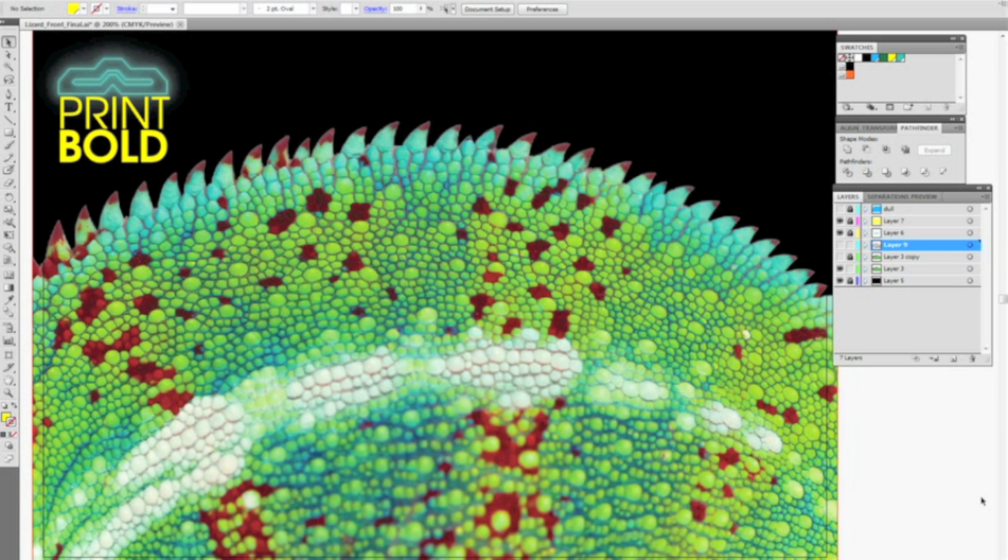Now this finish is applied just like an ink as it's going through the press. Another plate is even created, but we need to identify what areas we want to have dull and which areas we want to have shiny.